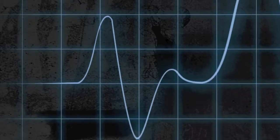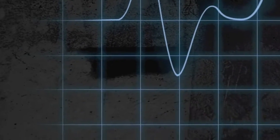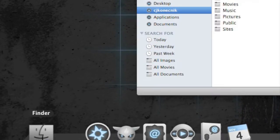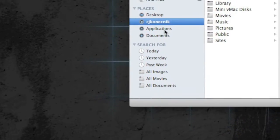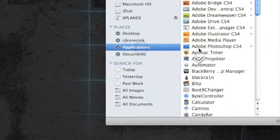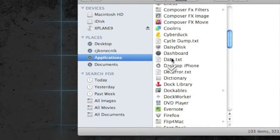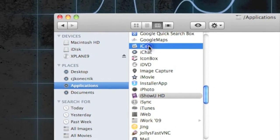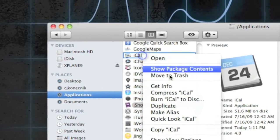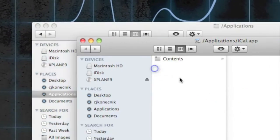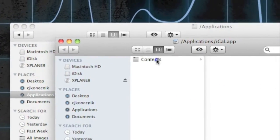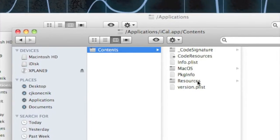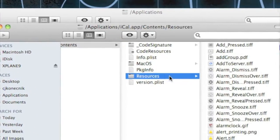So here's how you do it. It's very easy. Just go into Finder, Applications, scroll down to iCal, Control-click it, Show Package Contents, Contents, Resources.